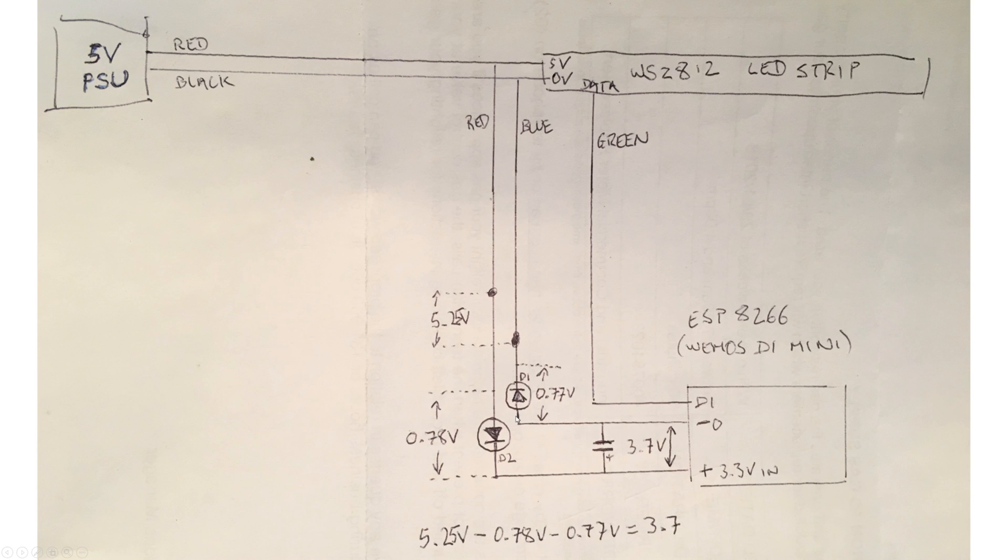I just grabbed a couple of diodes that I had and measured them up. One of them was 0.77V and the other one gave me 0.78V.